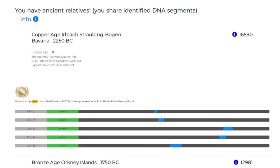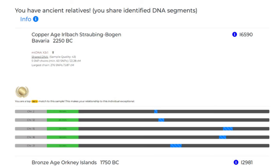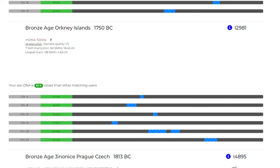Now let's look at some of the ancient samples that share DNA segments with our modern English person. First, a Copper Age Bavaria sample from 2250 BC — a total of 22.28 centimorgans across five segments are shared, with the largest segment being 5.87 centimorgans. Our modern English person is in the top 98% compared to other test takers that show connection to this Copper Age sample. The five segments are shared on chromosomes 2, 12, 15, 16, and 21.